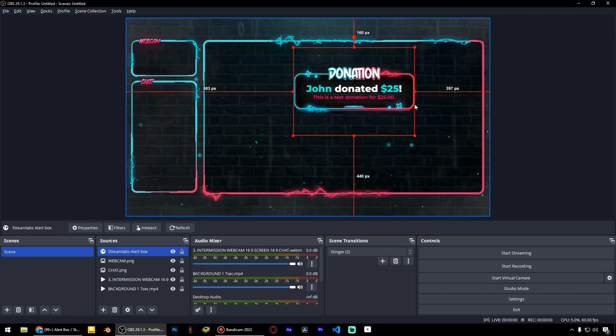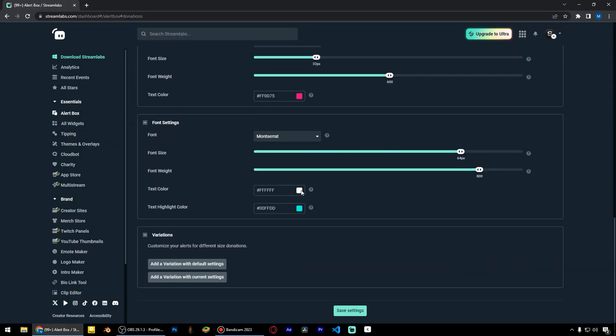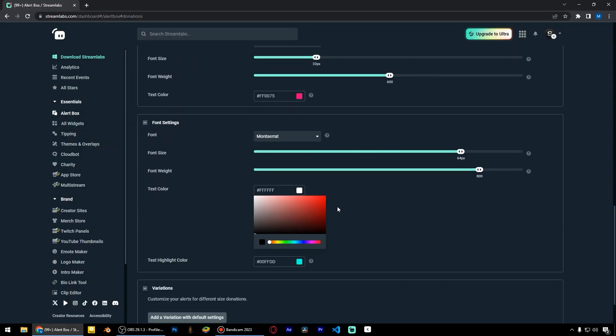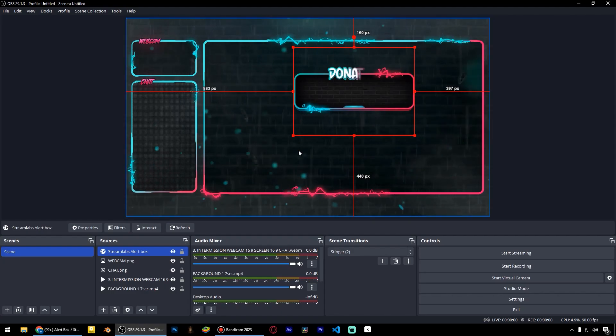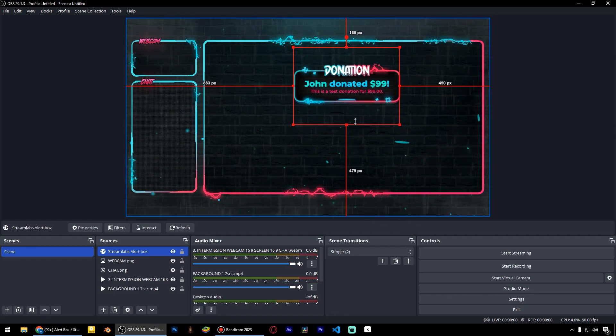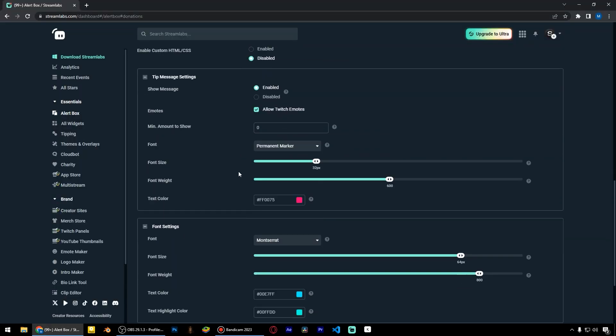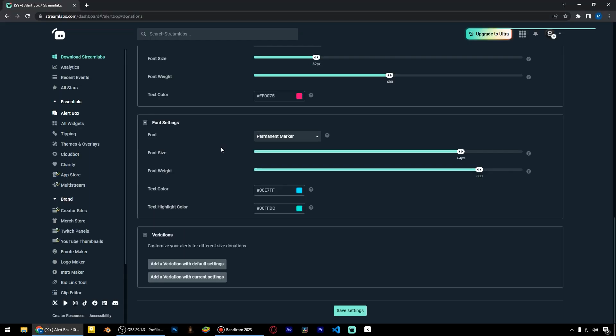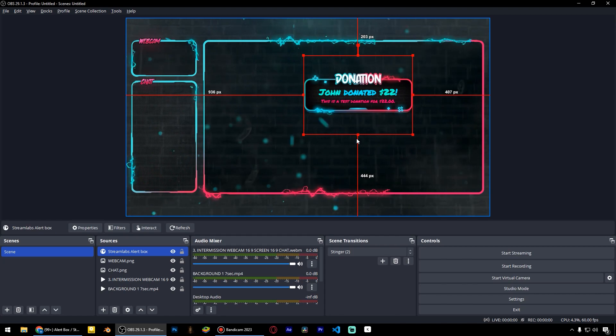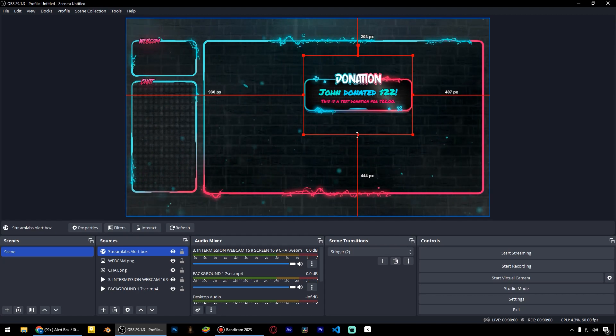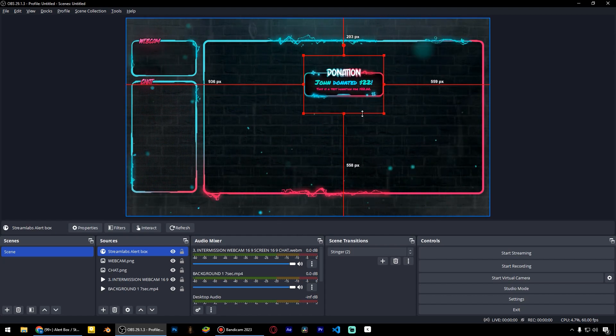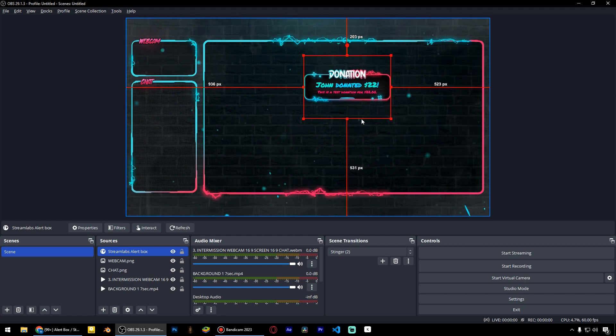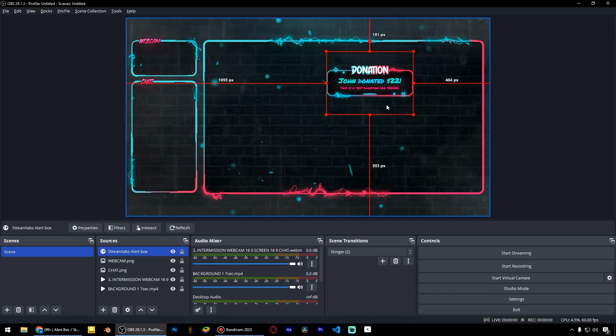Honestly, it's totally up to you. You can spend a lot of time adjusting the fonts, colors, and sizes. I can try another font like Permanent Marker. Now the alerts look slightly different, but it's totally individual.